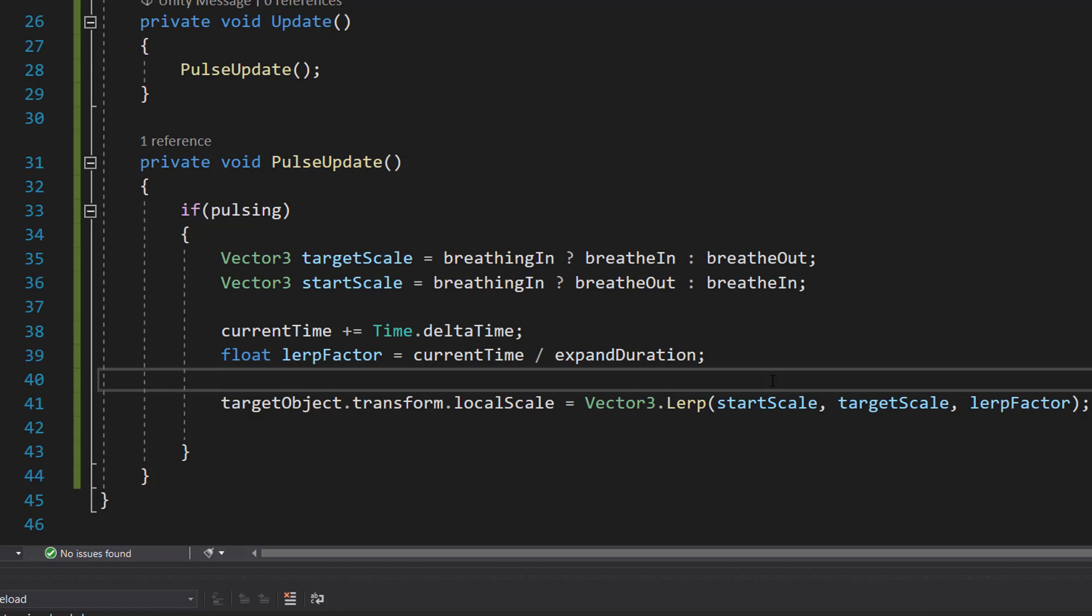The destination being the new breathing status, our starting position being our current breathing status, and the time is how long is it going to take to do a breath.